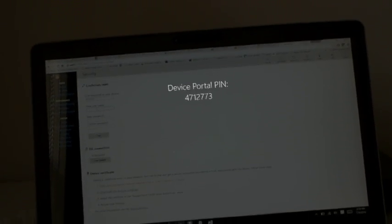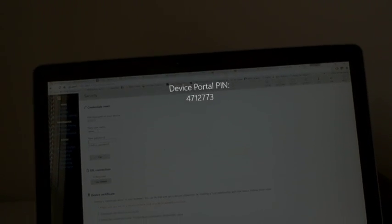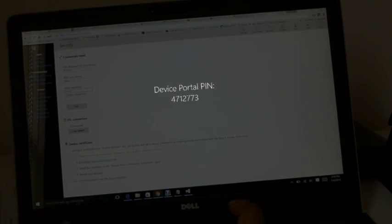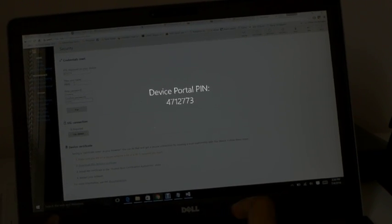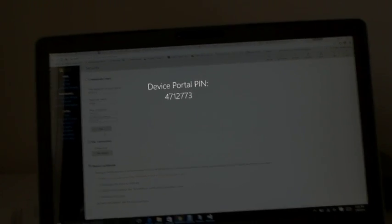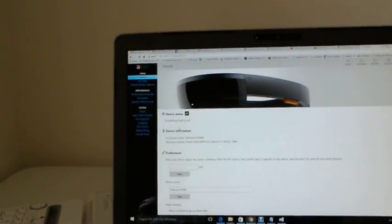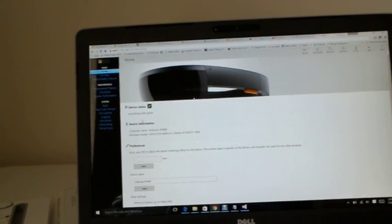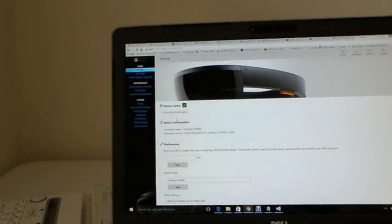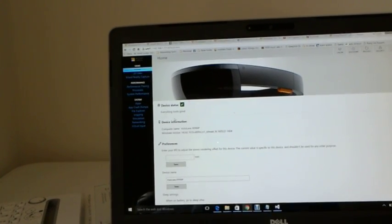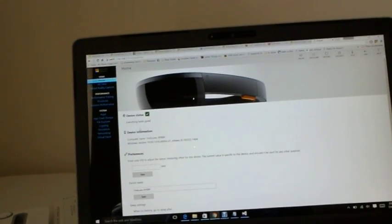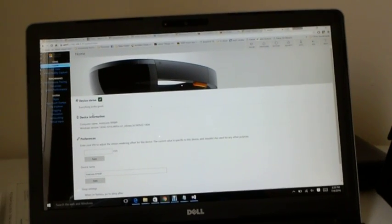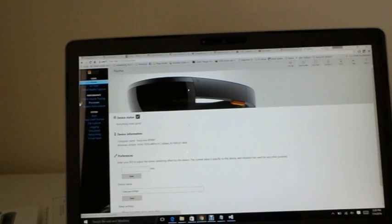And you have to create a username and a password and click on pair. So once you click on pair it will be paired and you will see a status as 'everything looks good'. If you get a green checkbox and green tick mark and everything looks good, your device is paired to your PC. Now you can see the device portal in your PC for the HoloLens device.